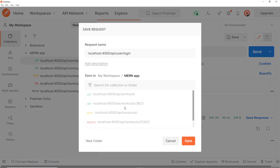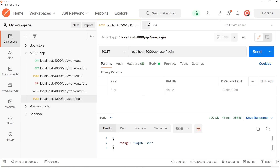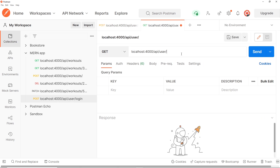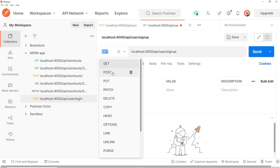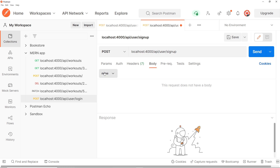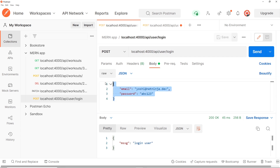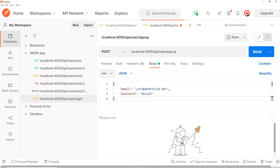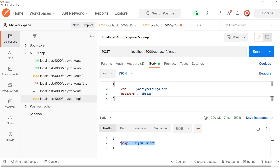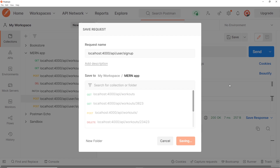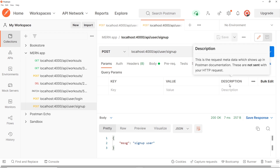We save that request and create a new one for sign up — a POST request to /api/user/signup with the same body. Sending it gives us 'sign up user', so that's all working. Now we have our user routes, user controller, and user model all set up, so we can start fleshing out those different controller functions using the user model to sign users up.